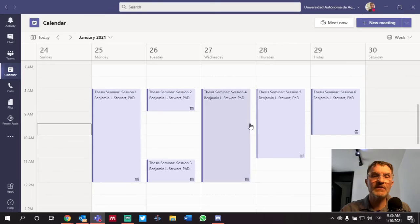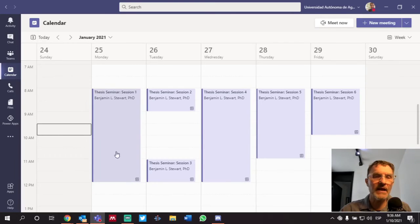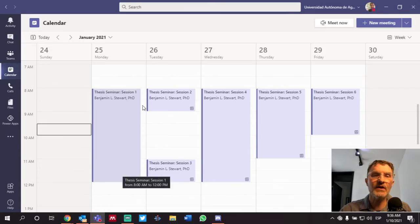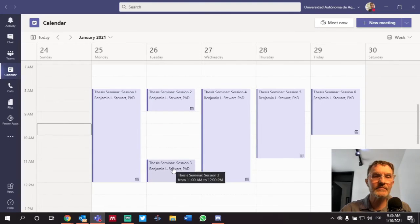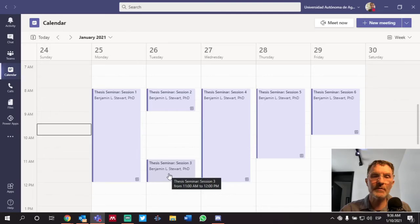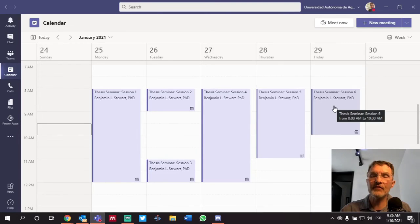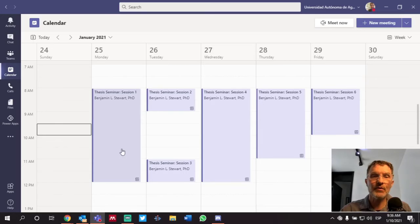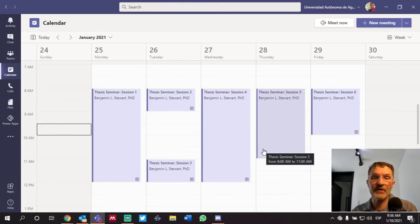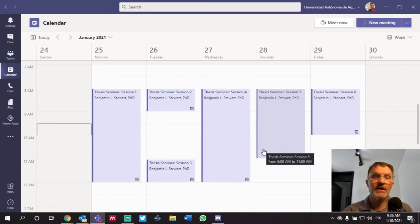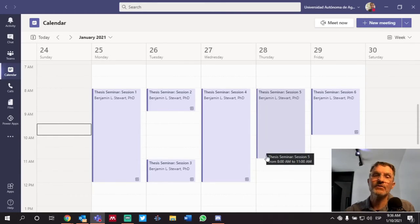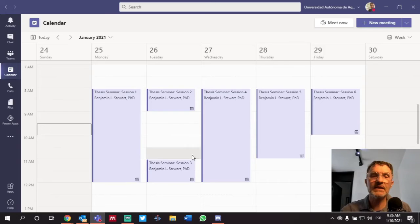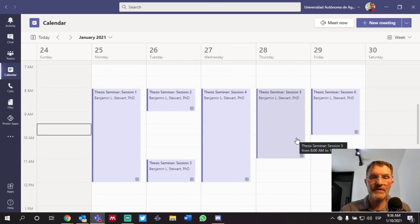Each day is slightly different. Monday and Wednesday has the same schedule from 8 in the morning to 12, but you'll notice Tuesday there's a session from 8 to 9, and another one from 11 to 12. On Thursday from 8 to 11, and Friday from 8 to 10. So we're going to try to stick to the schedule. I'm going to have other obligations the rest of the time throughout the week, so we need to try to stick to this schedule whenever you're scheduling your 30-minute sessions.